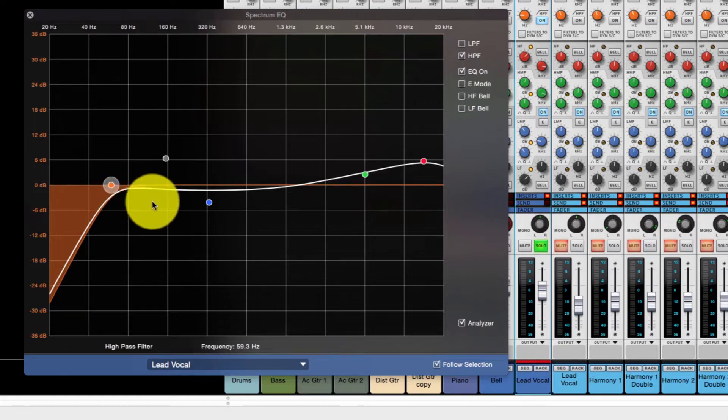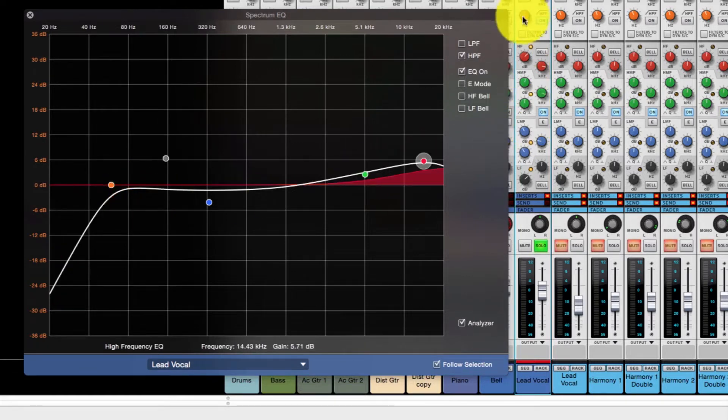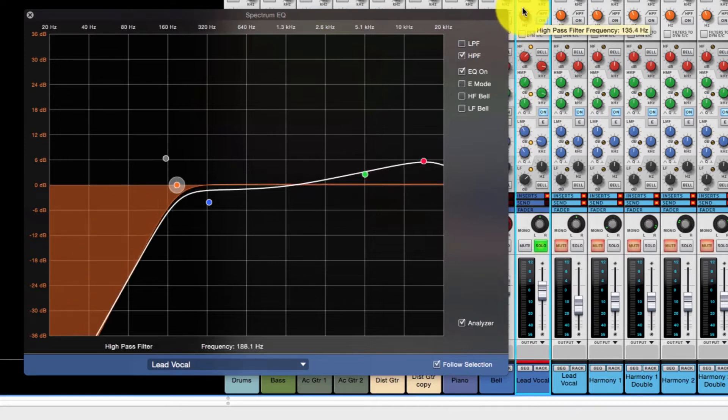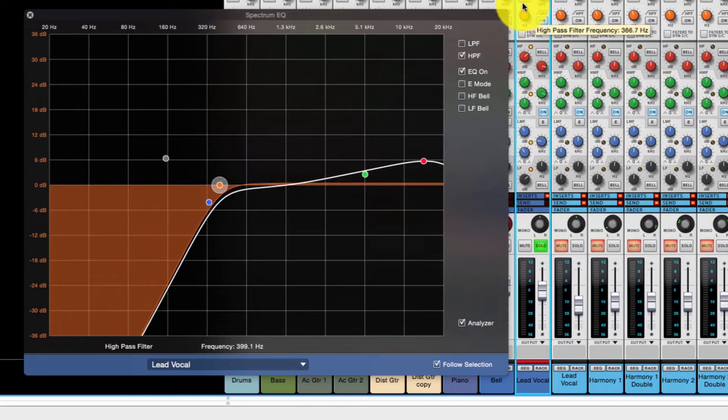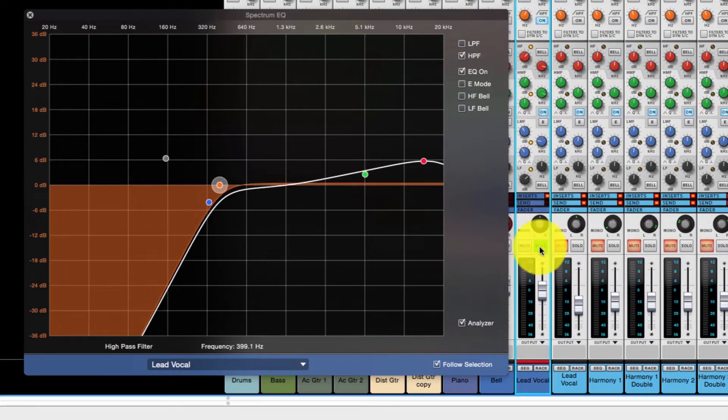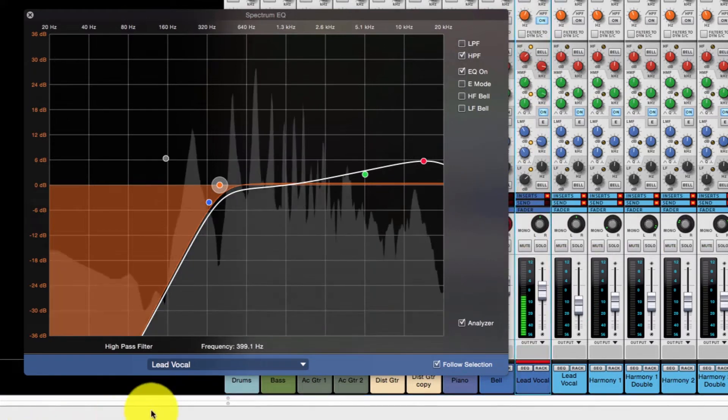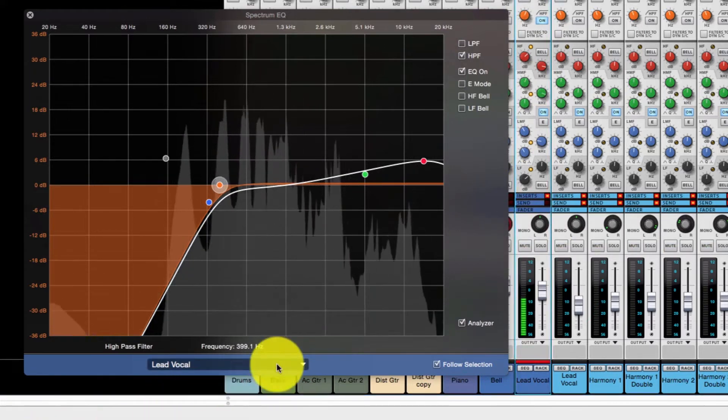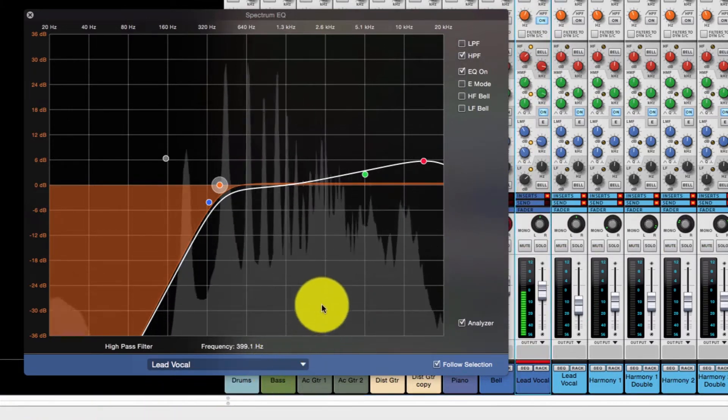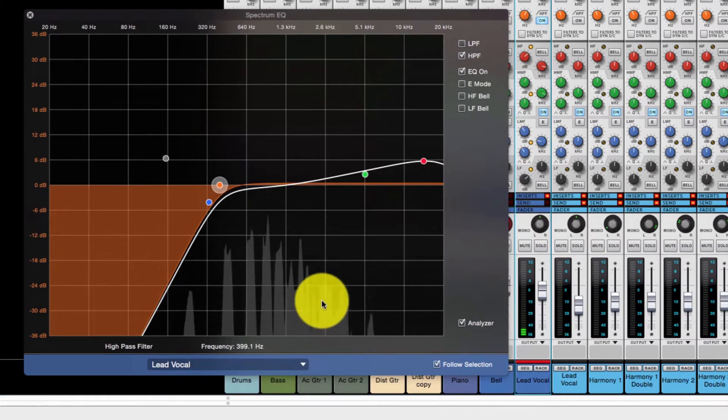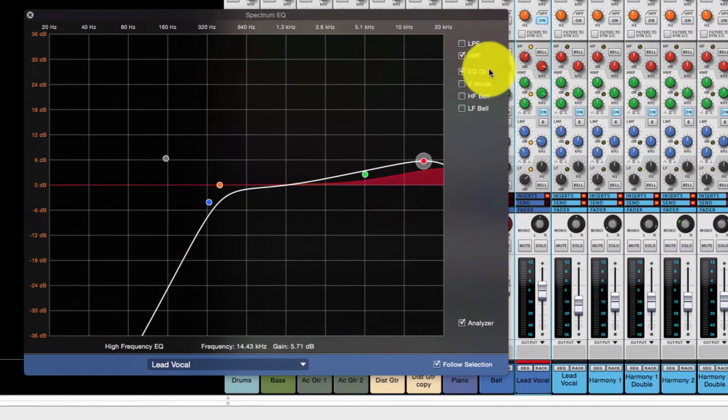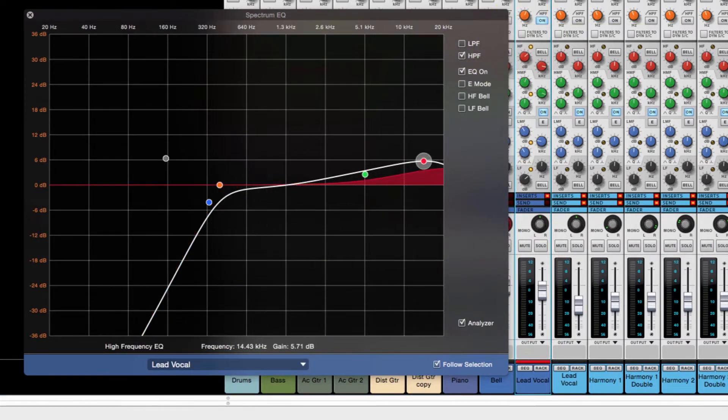In fact, a good thing to do sometimes is just to roll this up and then listen to it in a mix. Let's listen to this in a mix. Sounds thin as all get out, right?